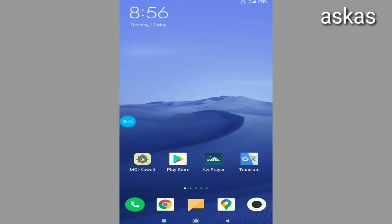Welcome to Ask Aars Mobile Tips. Friends, if you look at the mobile, you can see the photo and the photo is 7th.